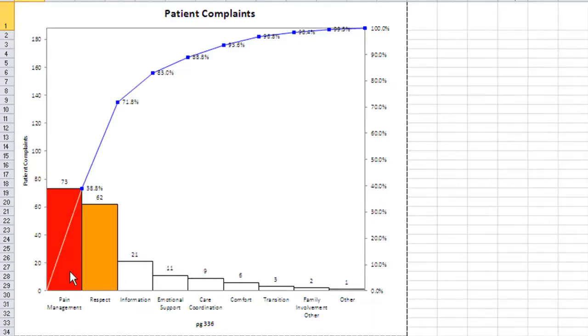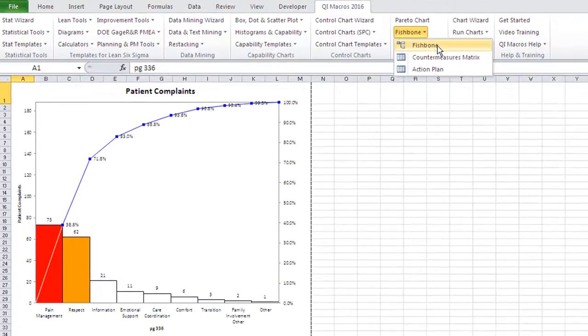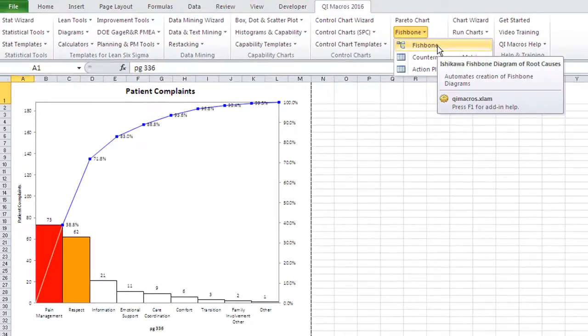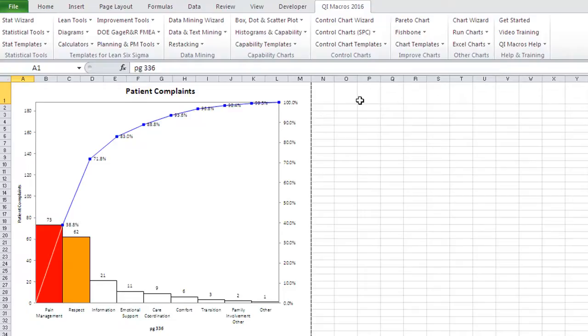patient complaints, pain management, and respect. We could tackle each one of those. We can go to the QI Macros and choose a fishbone diagram to get started on root cause analysis.